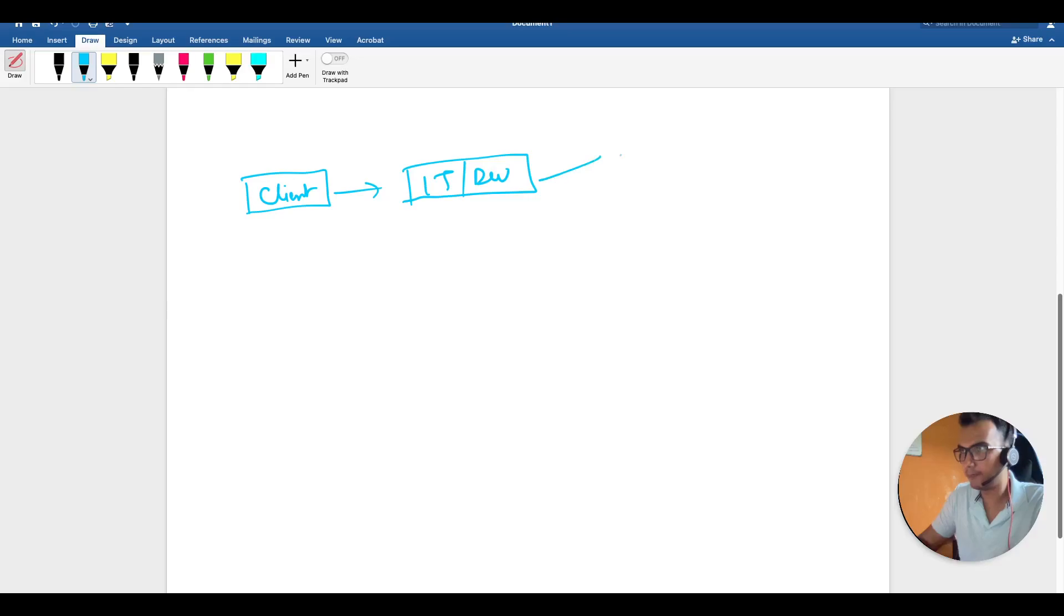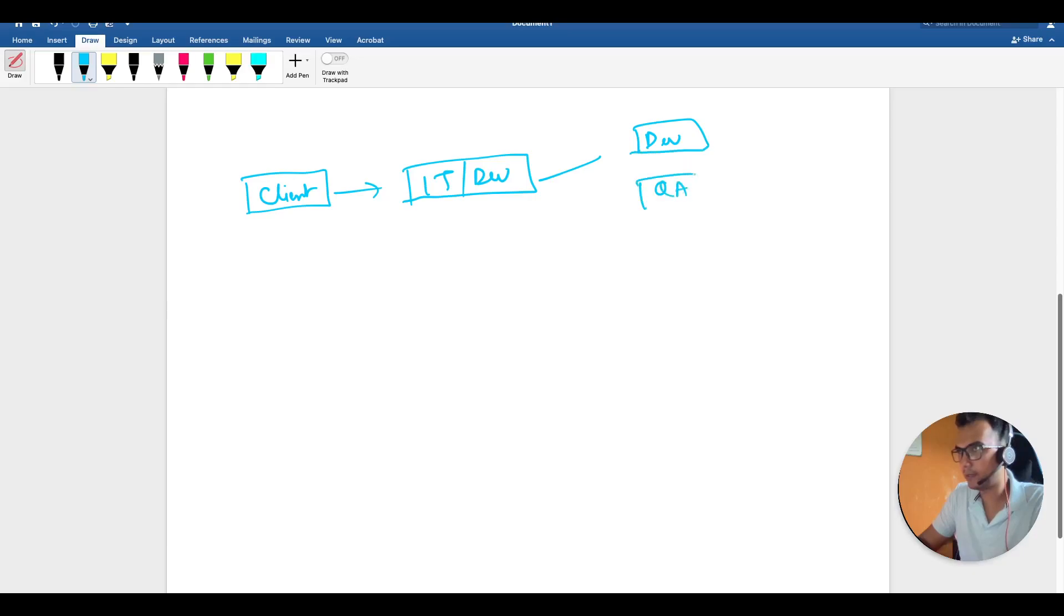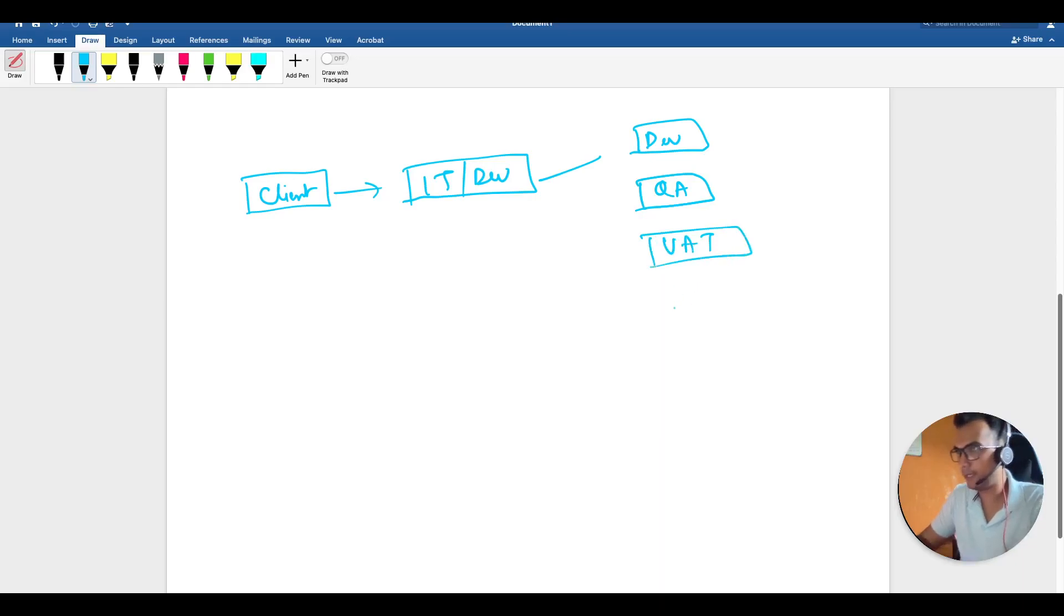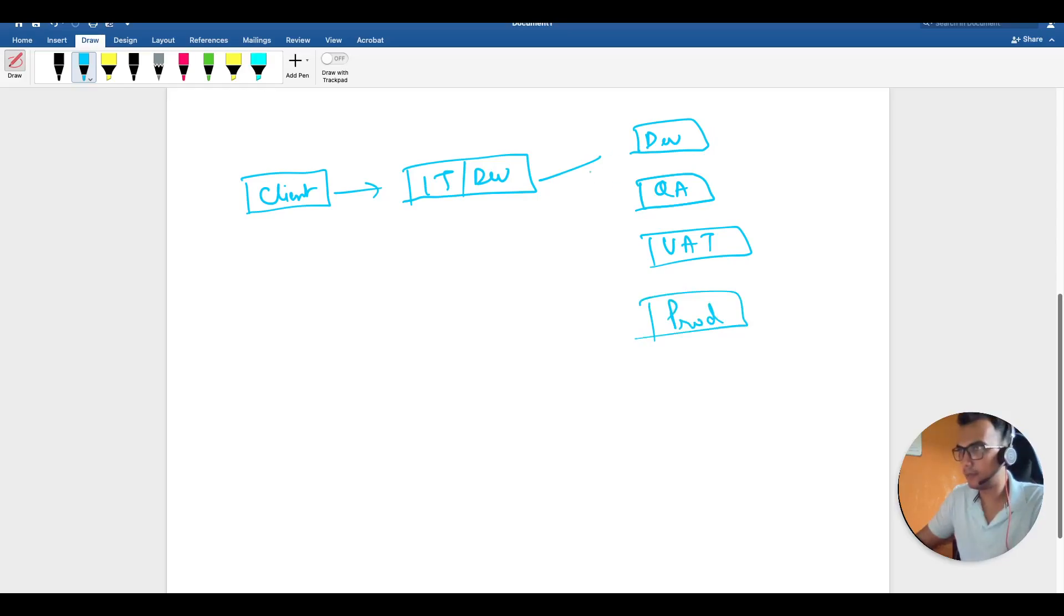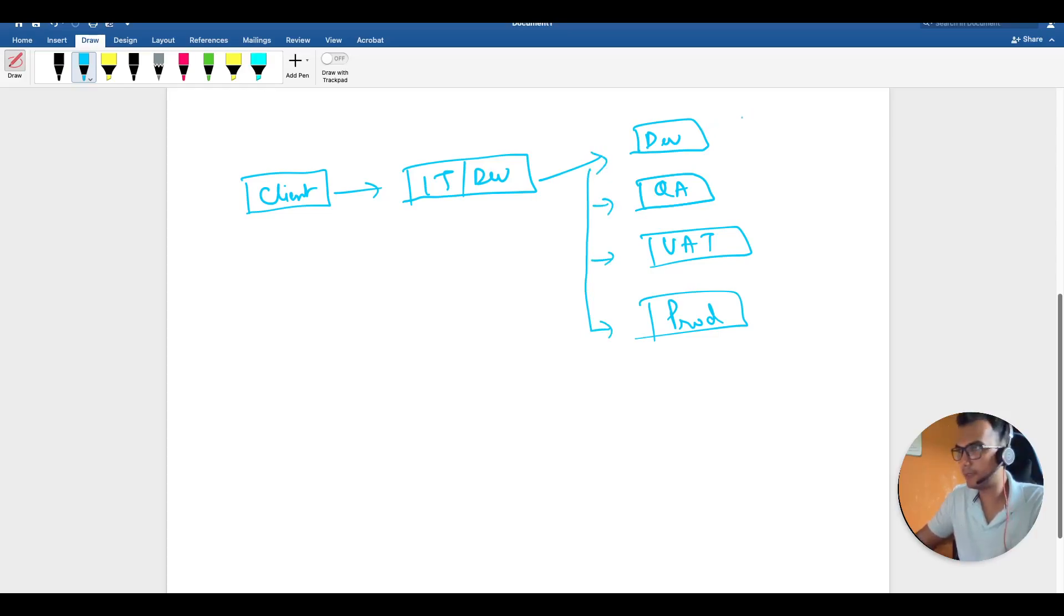Let's say this is the development environment, this is our QA environment, this is UAT, and finally we're going to test our code in production. These are certain test beds—different set of servers with different configurations.